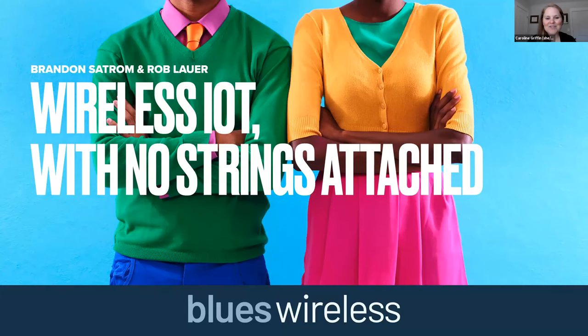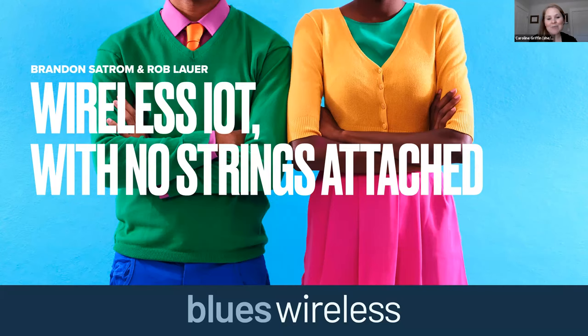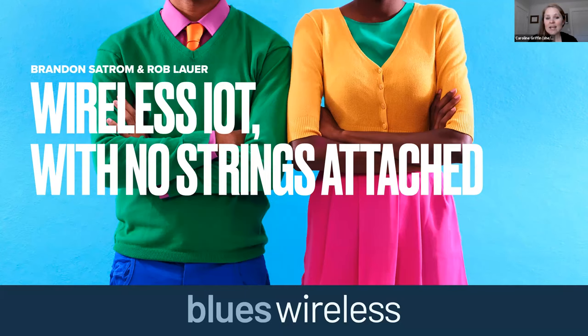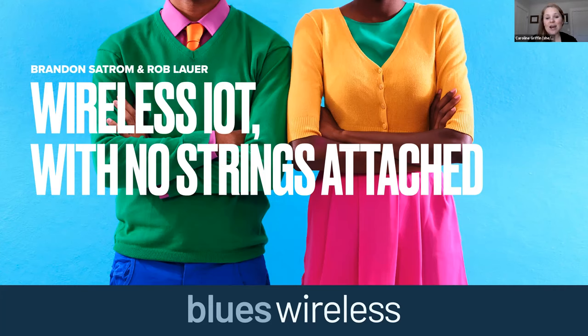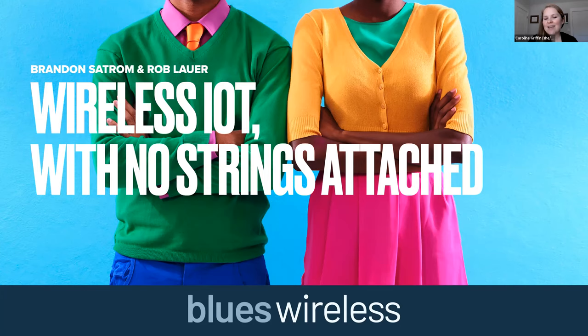Hi everyone, thanks for joining us today. My name is Caroline Griffin, I am Riot's Director of Operations. Welcome to the Riot Virtual Lunch and Learn series, the place where we spotlight all of Riot's sponsors. Today we have Rob Lauer and Brandon Satrum with us from Blues Wireless, and they will be talking to us about wireless IoT with no strings attached.